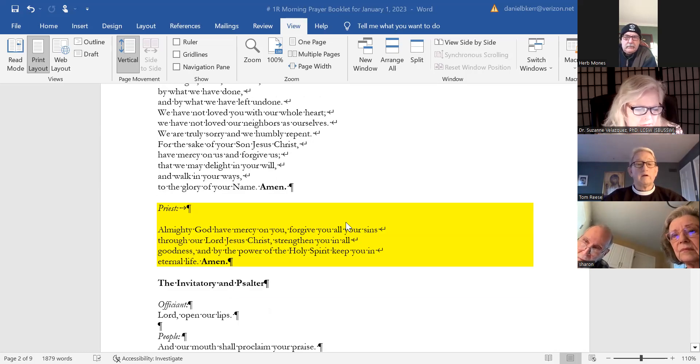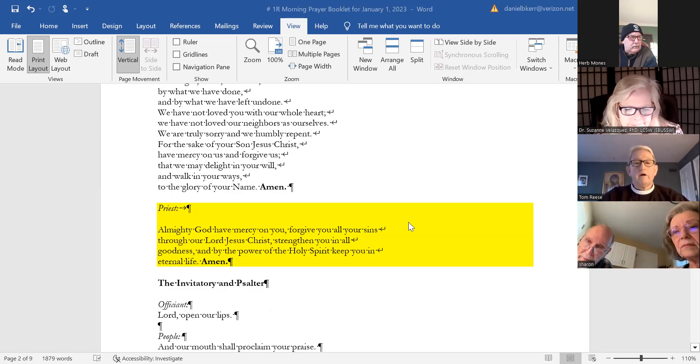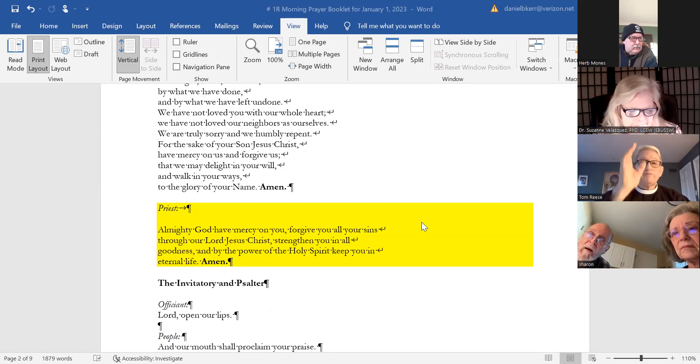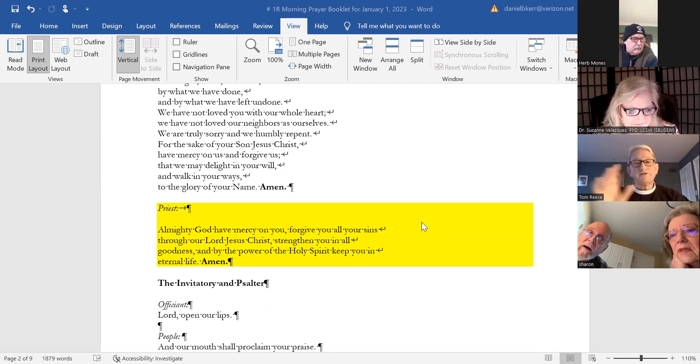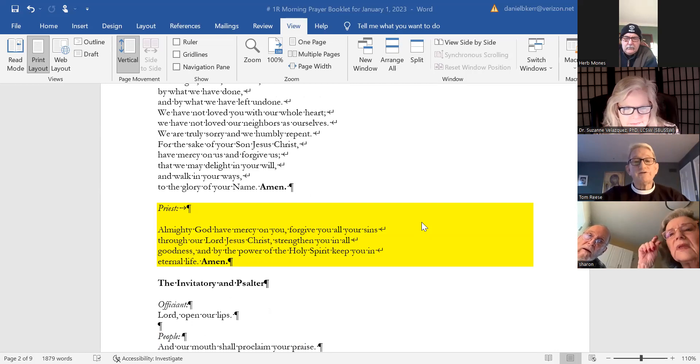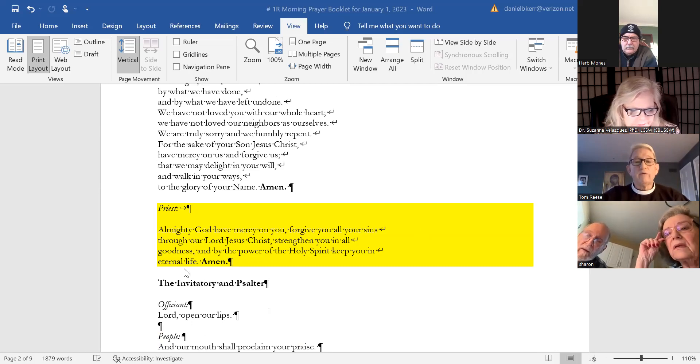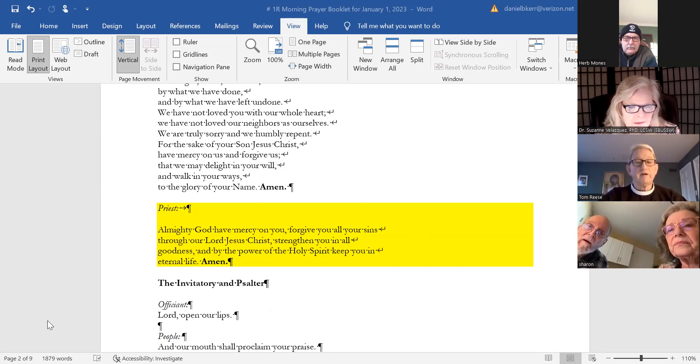Almighty God have mercy on you, forgive you all your sins through our Lord Jesus Christ, strengthen you in all goodness, and by the power of the Holy Spirit keep you in eternal life. Amen.